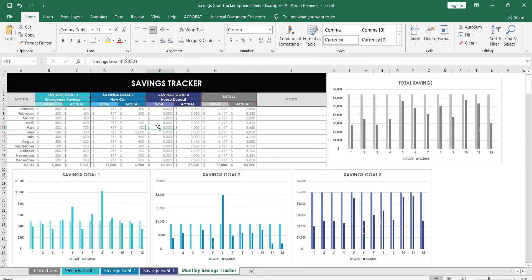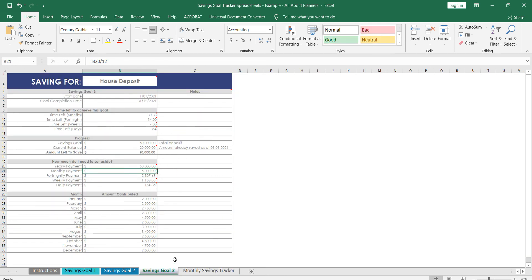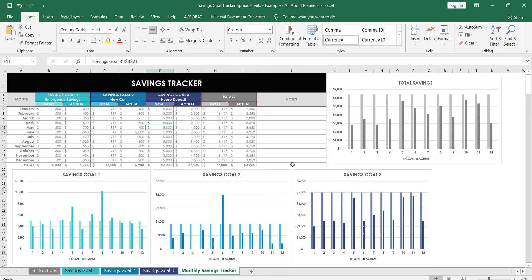So that's why in here it'll calculate the monthly repayment or payment that you need to make towards that goal. And we see the 5,000 here and then that populates in the 5,000 over here. So that's where all of that comes from. If you're wondering, you can override the formula if you want to, but it's supposed to be automatic. So just keep in mind if you start deleting formulas, it can break the spreadsheets, so I do not recommend doing that.